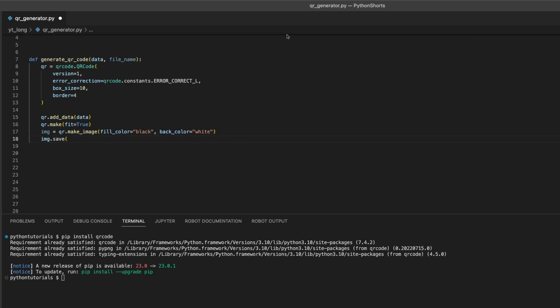Finally, we save the QR code as a PNG file using the save method of the QR code image object.